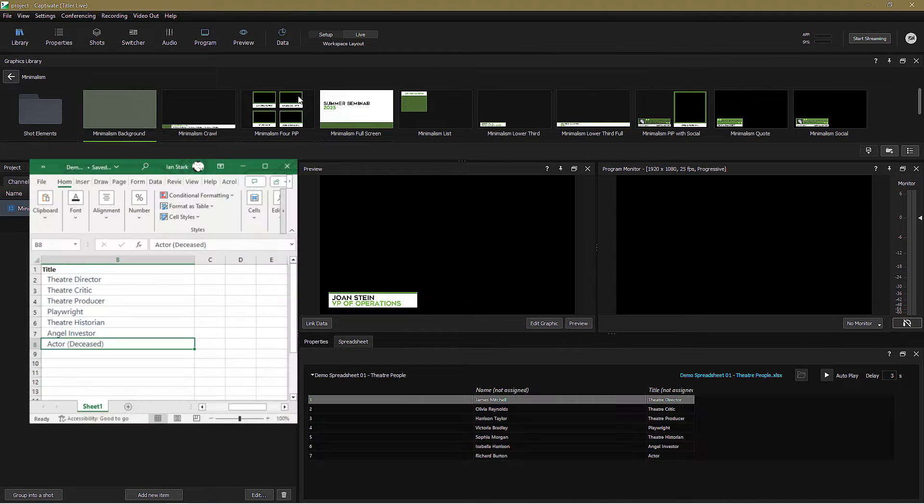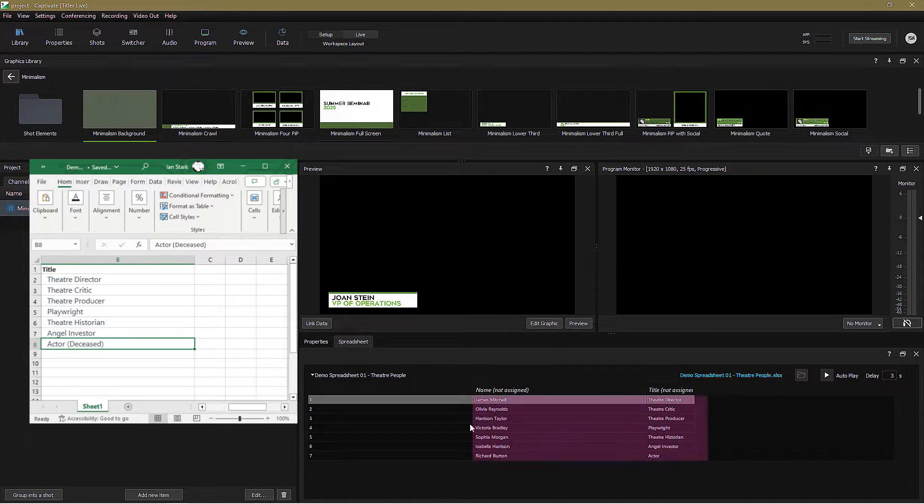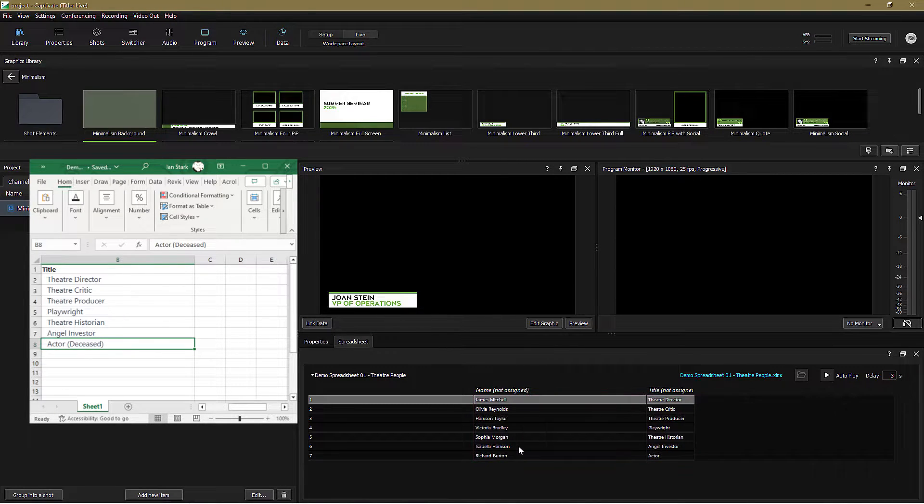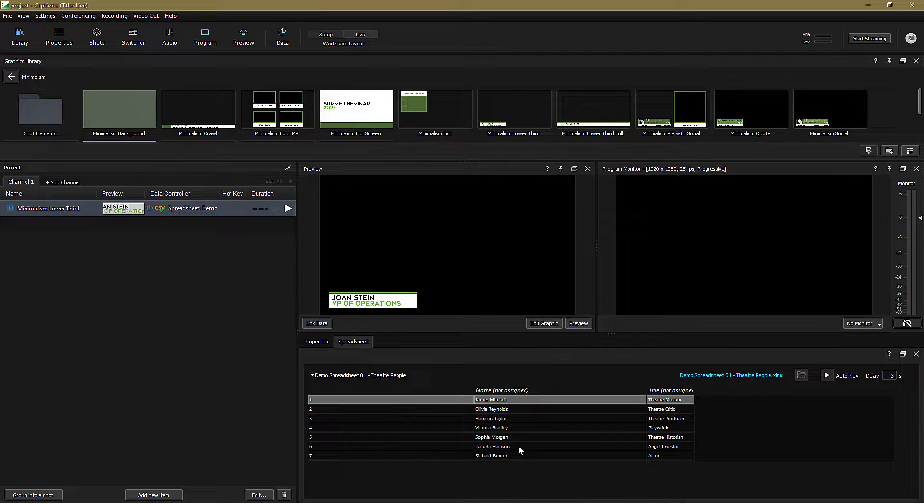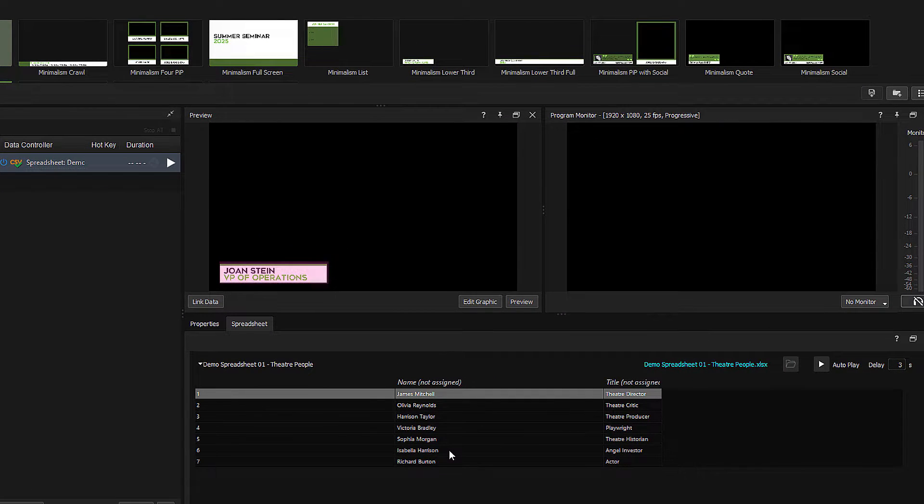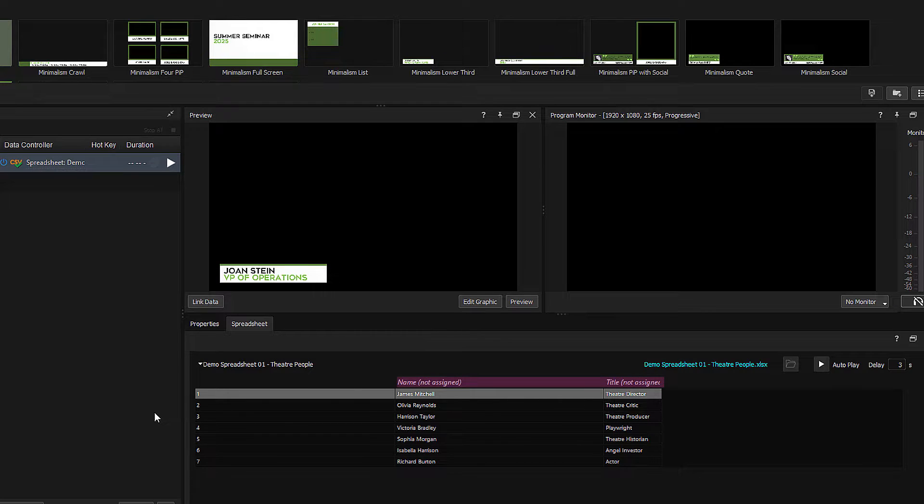Let's head over to the Properties panel, and you can see that all the data in my spreadsheet is now displayed in a handy table. But wait, why am I still seeing the dummy data in the lower third? Well, that's because we haven't yet told the lower third what to do with this new source of names and titles. We know this because in the table, the columns name and title are shown as not assigned. So, let's assign them.